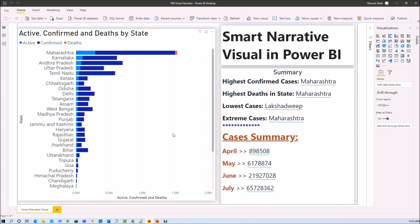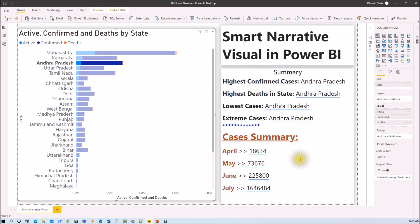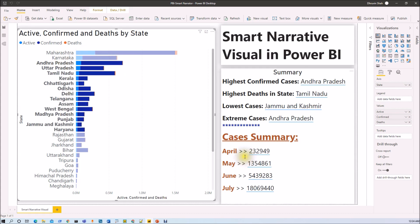Let me show you what we are going to create at the end of this video. I have created a Power BI report with one bar chart and a Smart Narrator Visualization added. If I select a specific item from the chart, you can see that the summary is also filtered based on the selected state. This is the type of interactive, customizable text and automatic insight we are going to create with Smart Narrator Visualization.